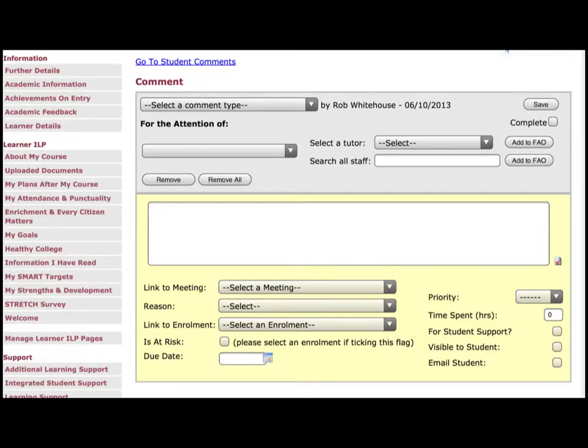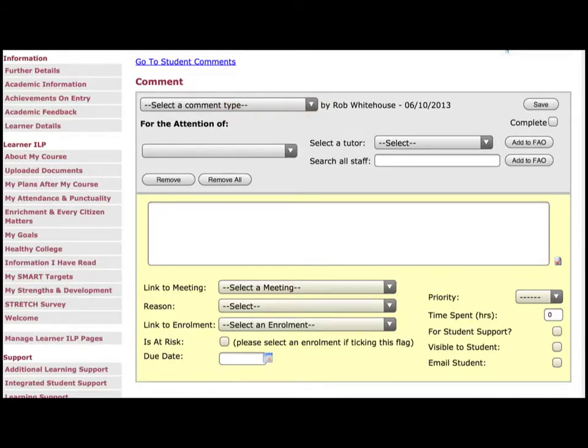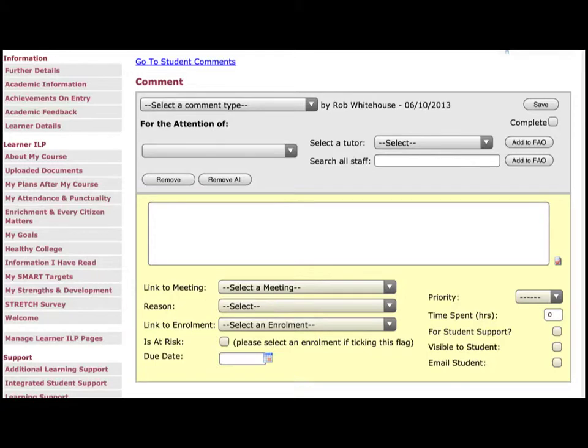This is the comment creation box. A lot of options here but there's only a few that you need to worry about. You will have to select a comment type. There is an additional learning support option there. You have to select the tutors you want the comment to go to. So click on that and a drop down list will appear. There's also an option at the bottom of that list to select all staff working with this learner.